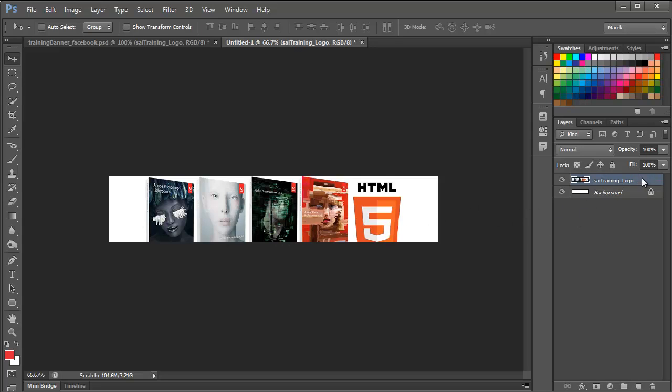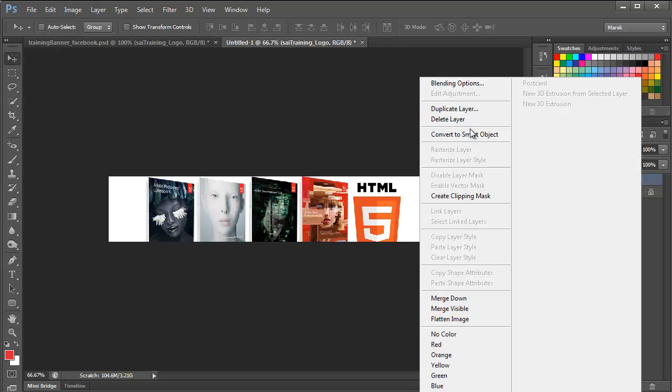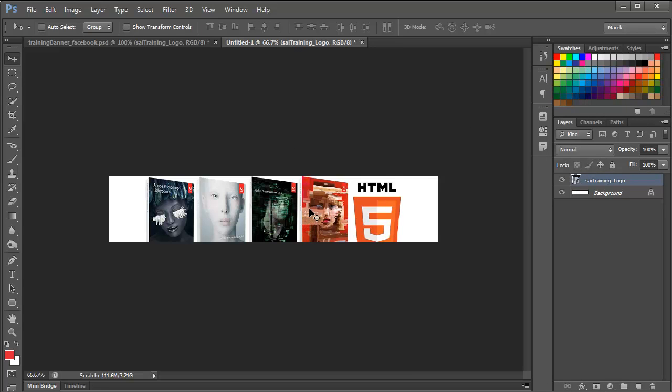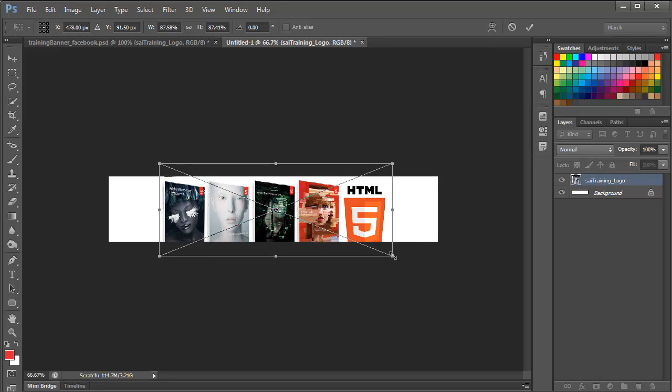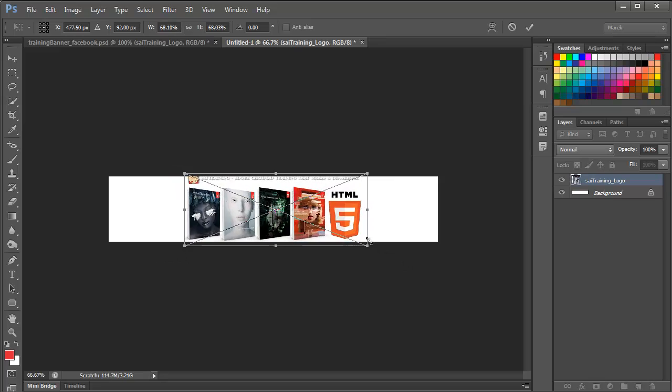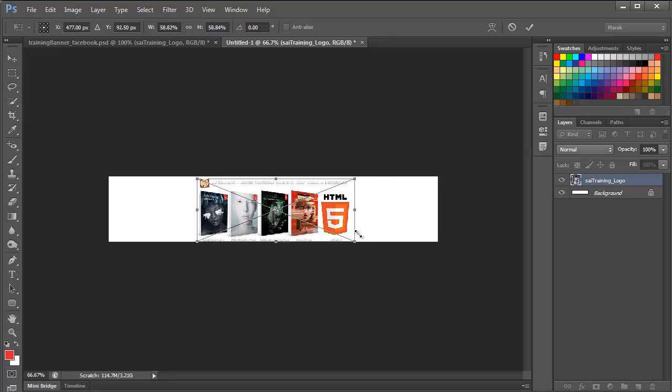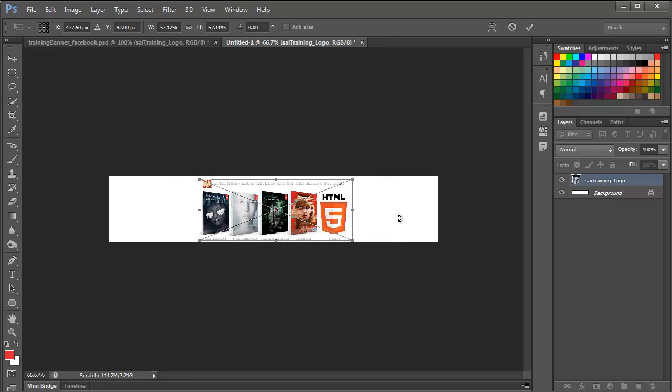Before I resize it, I'm going to convert it to a Smart Object, so I'll just right click on the layer, and just convert to Smart Object. Now, everything I do from now on will be non-destructive, so Ctrl T or Command T. If you hold the Shift key down, and Alt key at the same time, you'll be resizing the image proportionately, and from the center. So, perfect. I'll make it more or less that size.